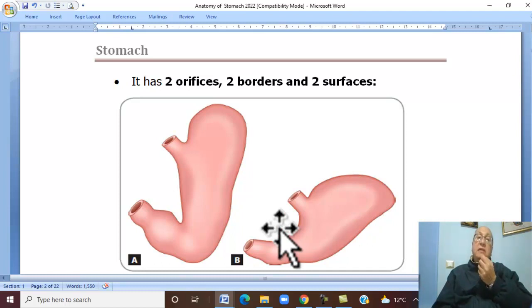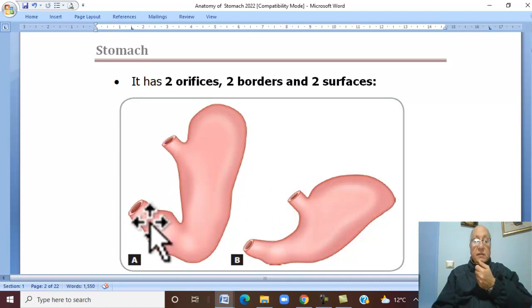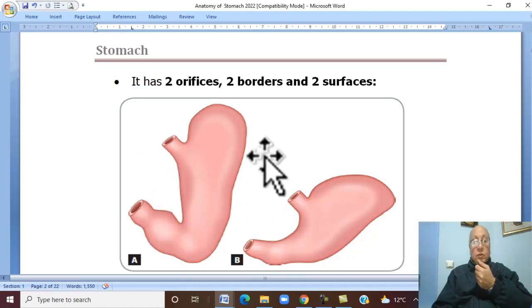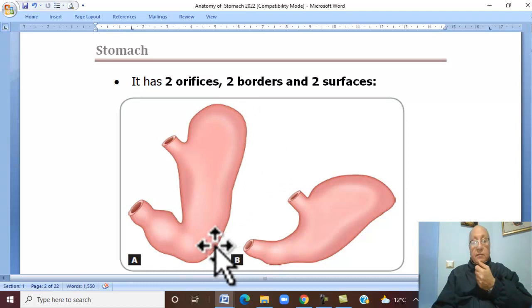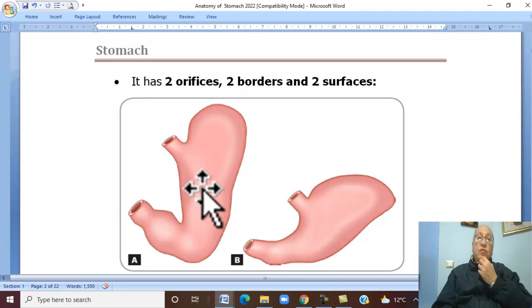The stomach has two orifices, two borders, and two surfaces.